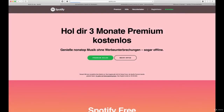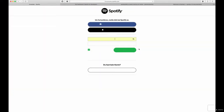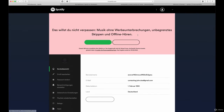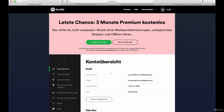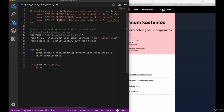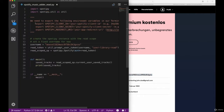Before we execute our script, we need to find the username, and therefore we need to log in to our account. As you can see, I already used the John Doe account here. When I log in I can see this username — this 'Benutzername' here. We can just copy and paste that into our script and we are done with that part for now. So let's take care of the exports.